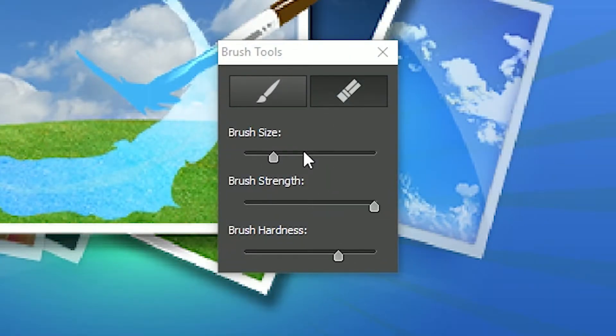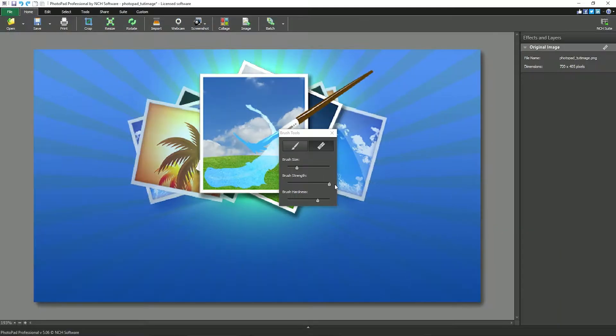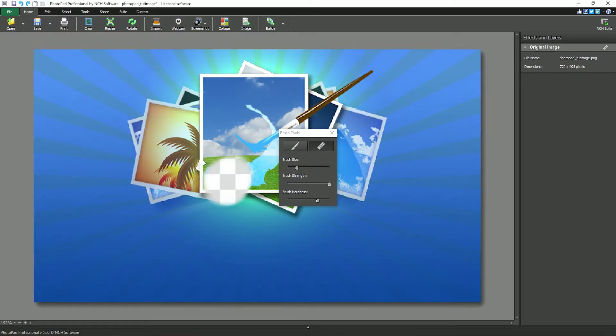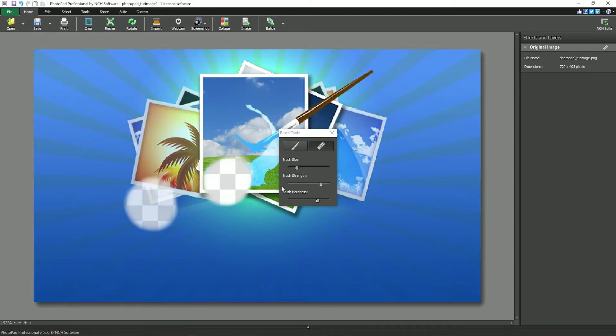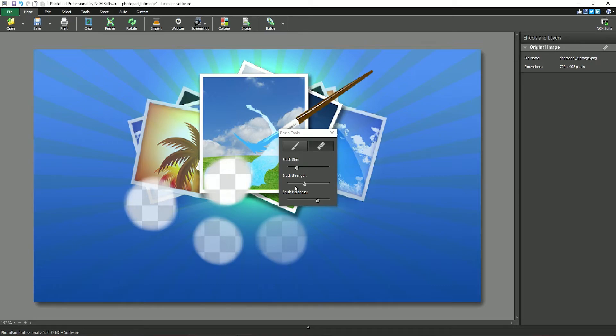The brush strength slider set all the way to the right will delete or restore the image under the cursor completely. As the slider is adjusted to the left, the strength of the eraser or restore diminishes until they have no effect.